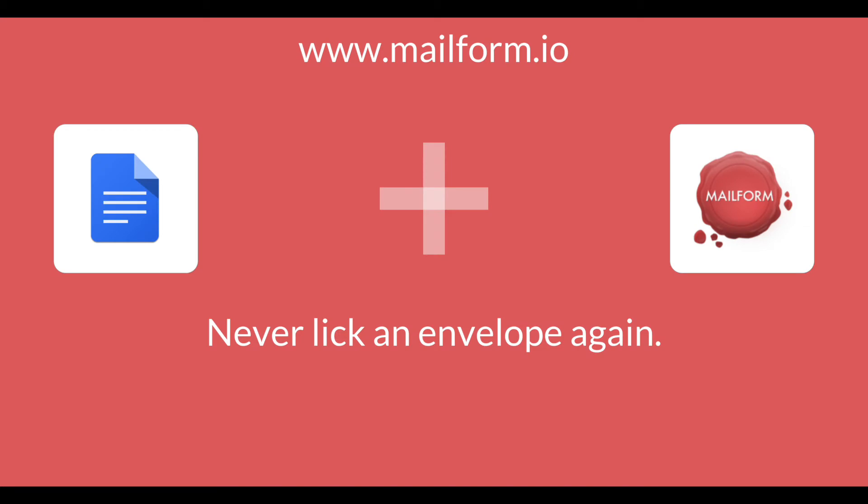You can head over to www.mailform.io and log in with your Gmail address to see the documents in your order history. In the past, you had to print your documents, buy stamps, and stuff envelopes. Now, Mailform does it all for you. Try it out at www.mailform.io.